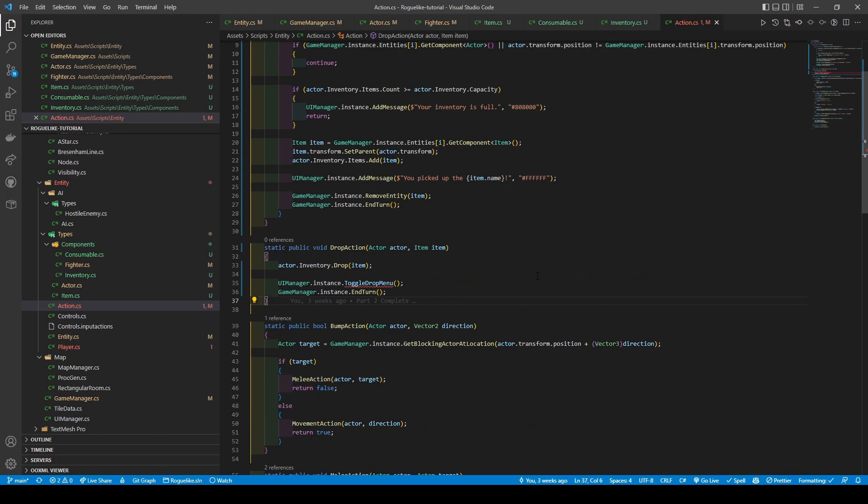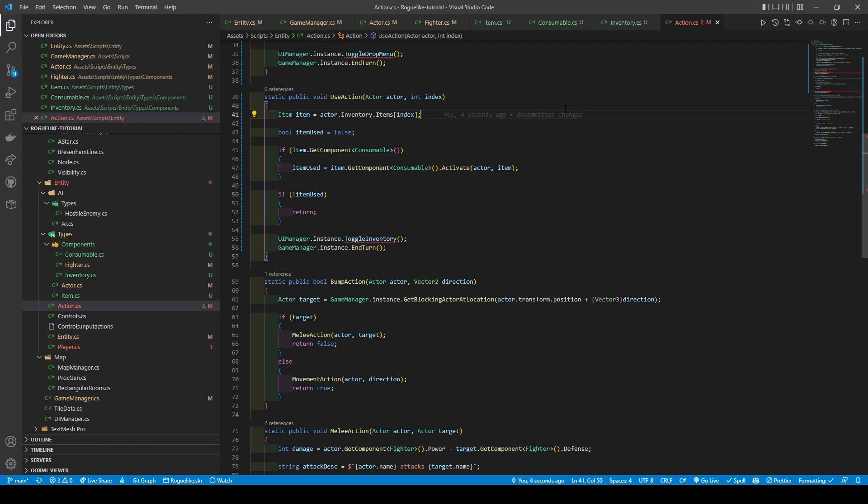Moving on, our drop action method takes in an actor and item. It calls the actor's inventory's drop method using the item, before closing the drop menu and ending the turn. Lastly, we have the useAction method, which takes in an actor and an int named index. A local item variable is created, setting it to the item within the actor's inventory using the index. We then make a boolean called itemused, before checking to see if the item's game object has a consumable attached. If it does, itemused equals what our consumable's active method returns. A further check is made to see if itemused equals false, returning if true. Else, we call ToggleInventory and end the turn.